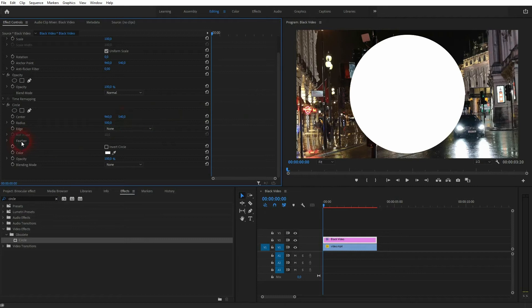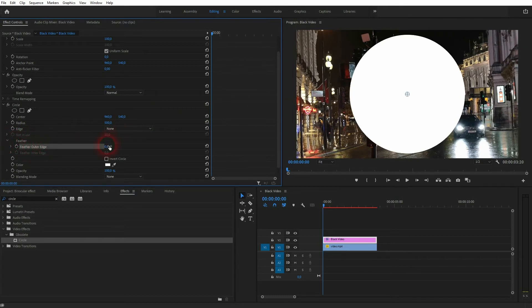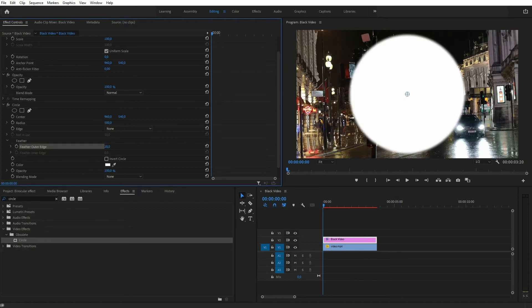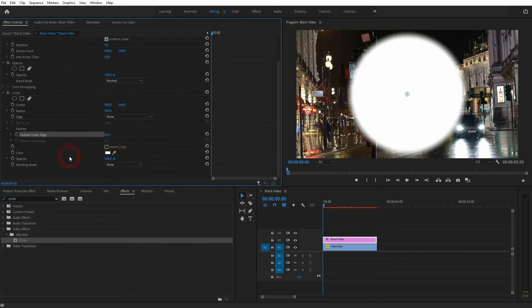Just open the drop down and feather the outer edge. In this case, a value like 40 or 50 should be fine. It depends a little bit on the radius. Use a value that fits for you and we want to change the blending mode. Just select add in the drop down.